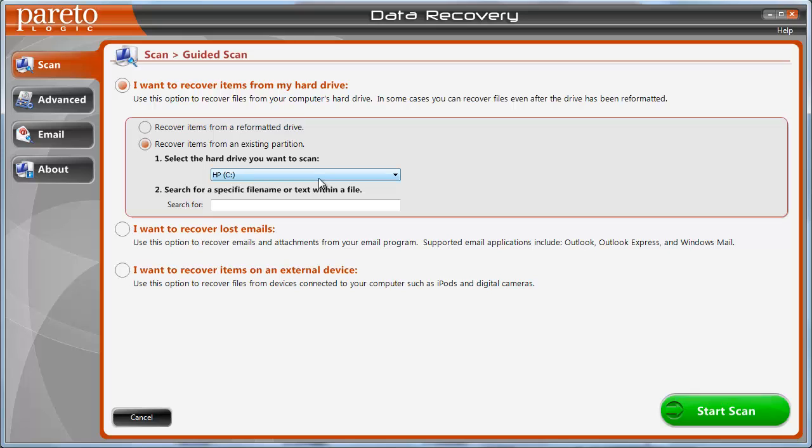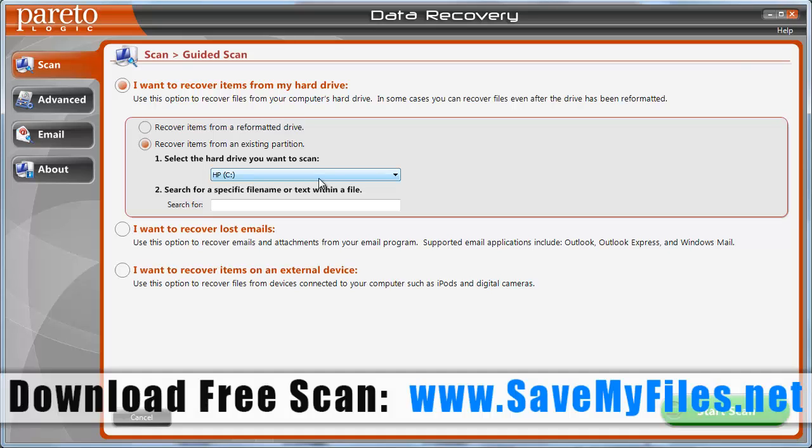But, like I said, if you'd like to give this one a try just to see if it can recover any kind of files that you've lost, just download the free trial at savemyfiles.net and let it scan your computer for external devices or external drives and just to see if you can recover those files before you ever do invest in it. So, I hope that helps you guys.